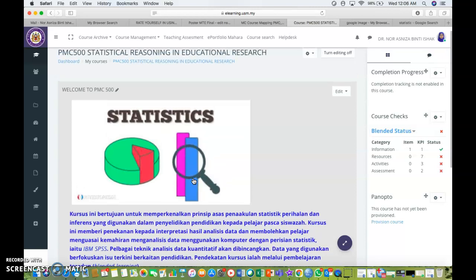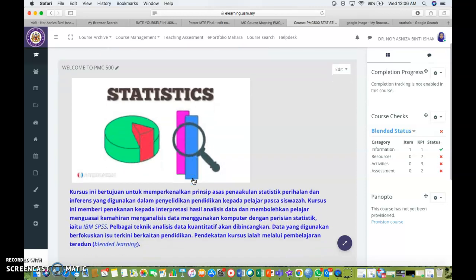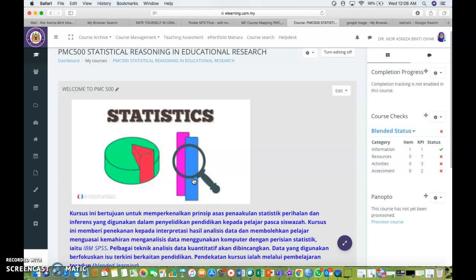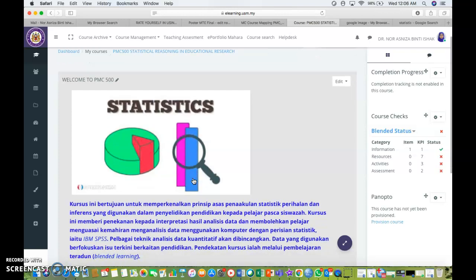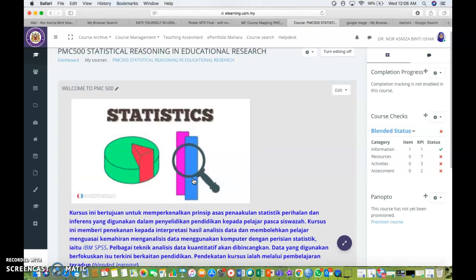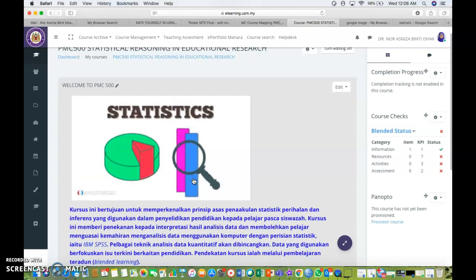You can see that you have changed the general part of your course page. So automatically the information part will be ticked with a green tick.